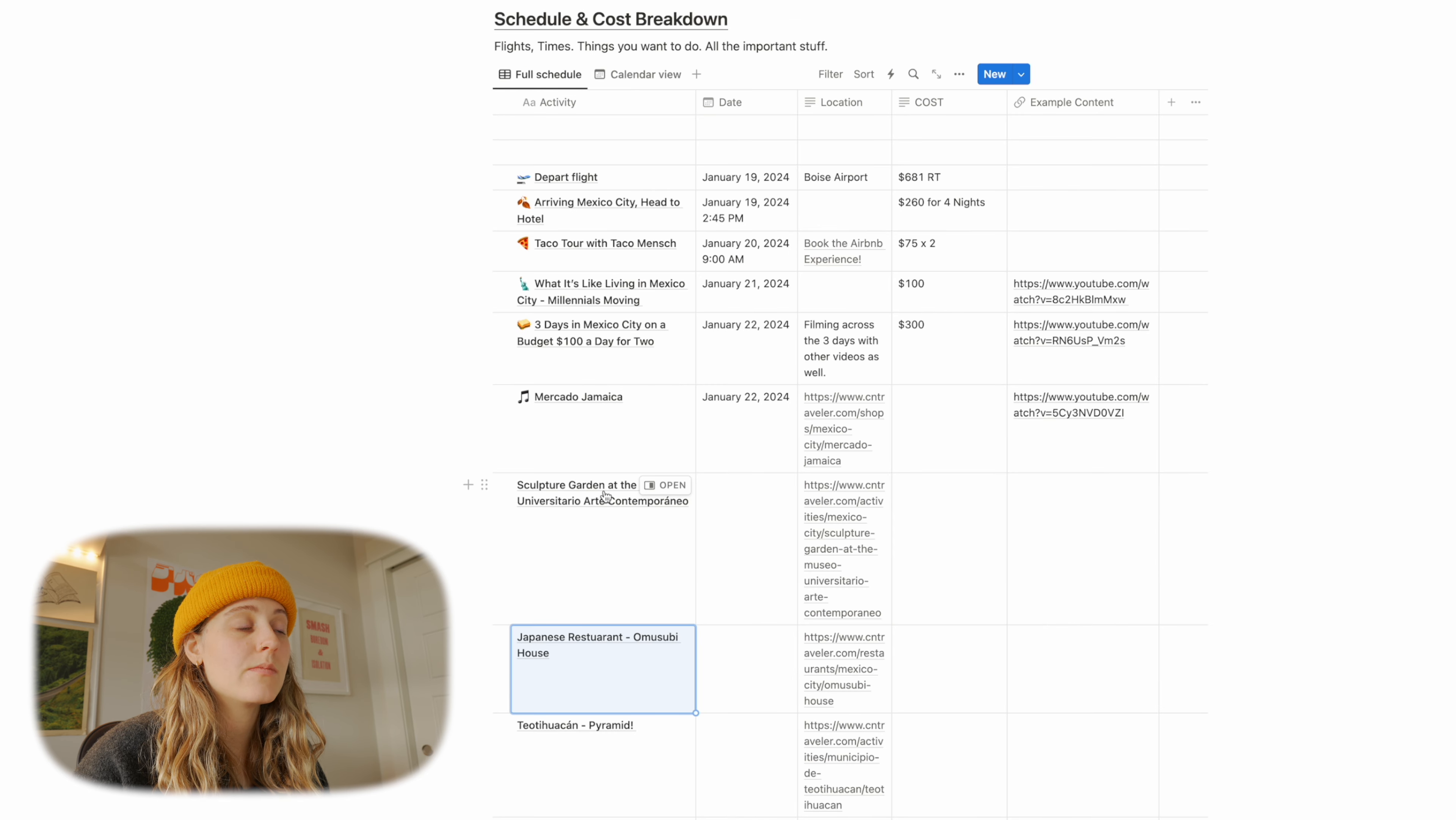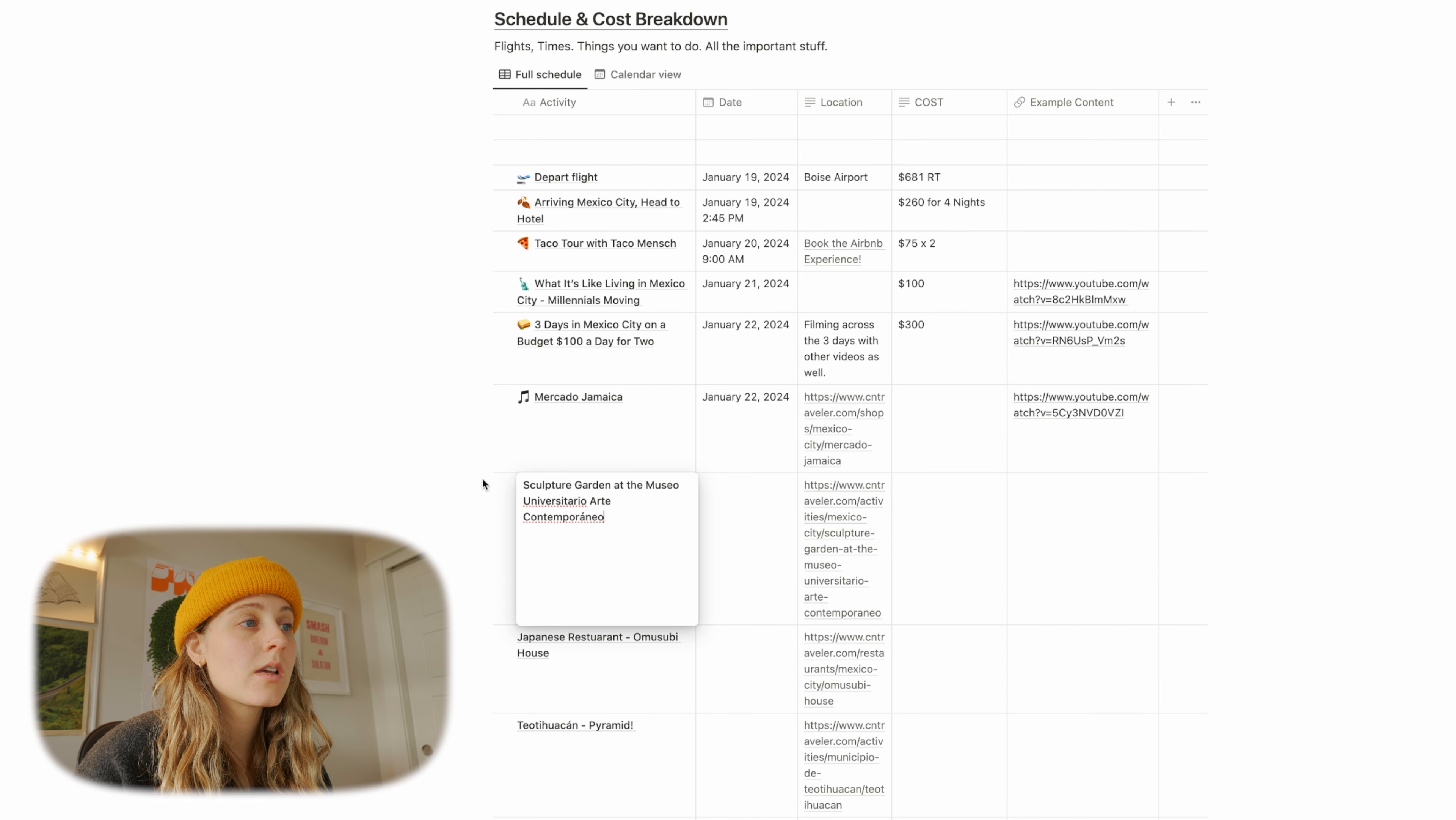Same with these museums, putting those on there. I'll even put like example content or again, in this case that I'm going to be creating content. But if you were going just on a trip, I would put videos that showcase people exploring that thing. And just make sure that it's something you genuinely want to do, especially if you're going with a group.